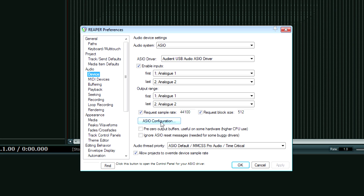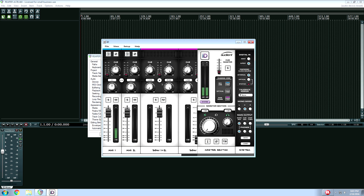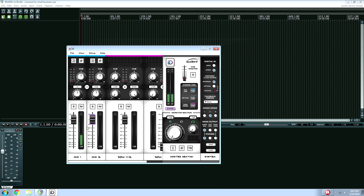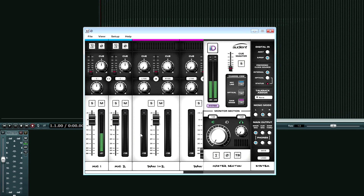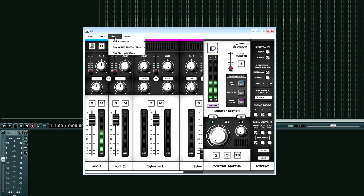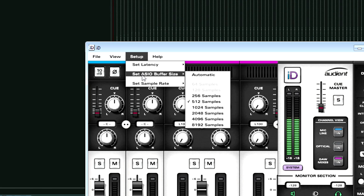What I'll do is normally hit ASIO configuration. I already have my setup screen available right now — I'm recording, so you're seeing this go on right now. What I would do in this software is go to the setup menu — your control panel software will be different depending on your interface, but these are all pretty much universal terms. Under setup, I'm going to go down to where it says set ASIO buffer size.